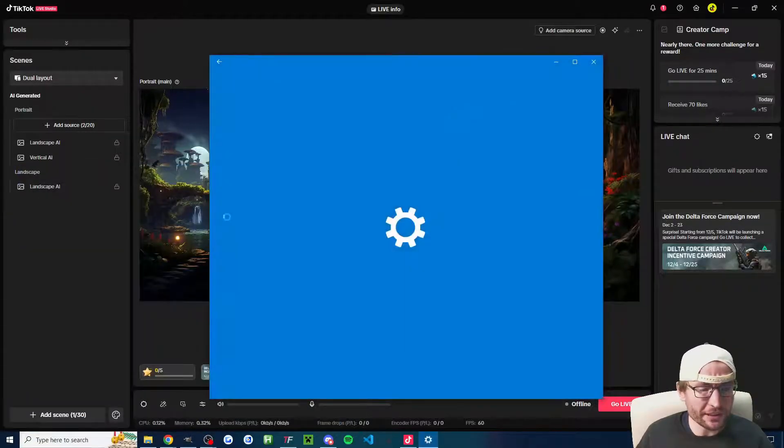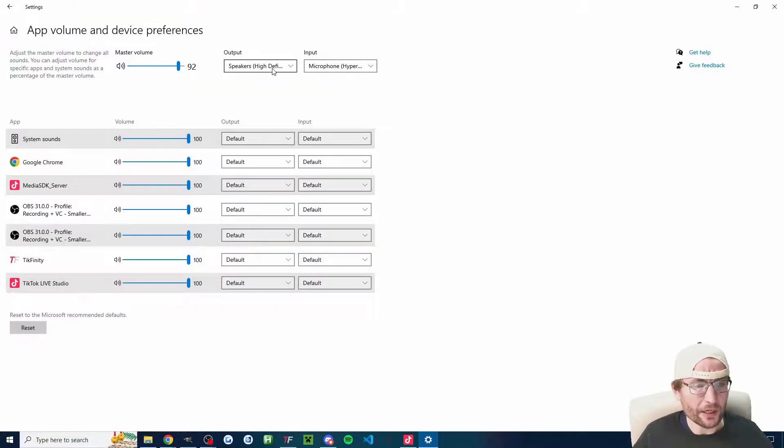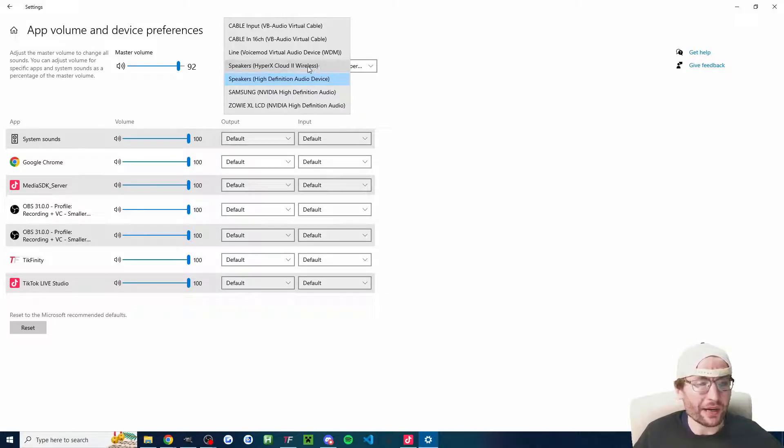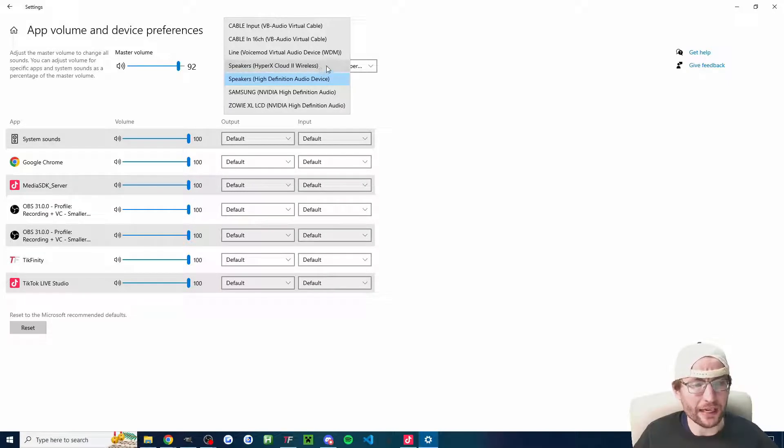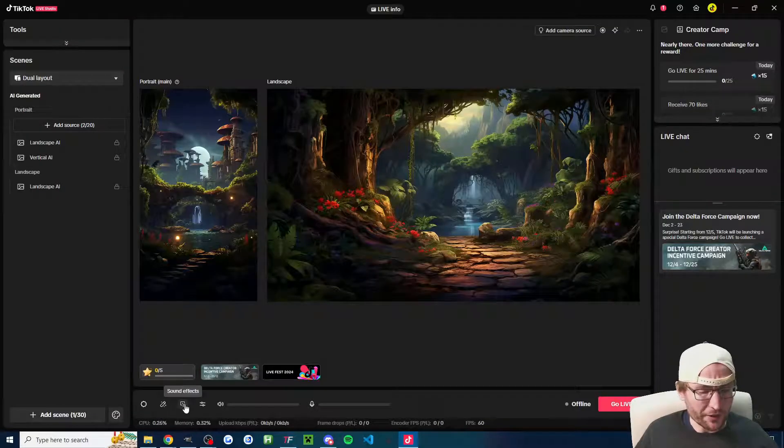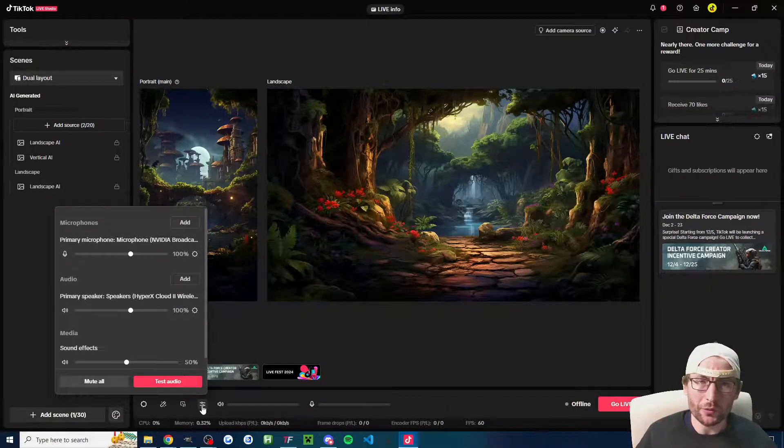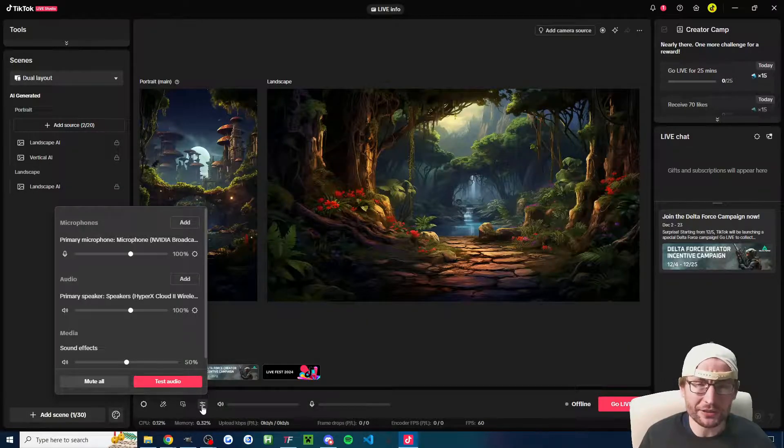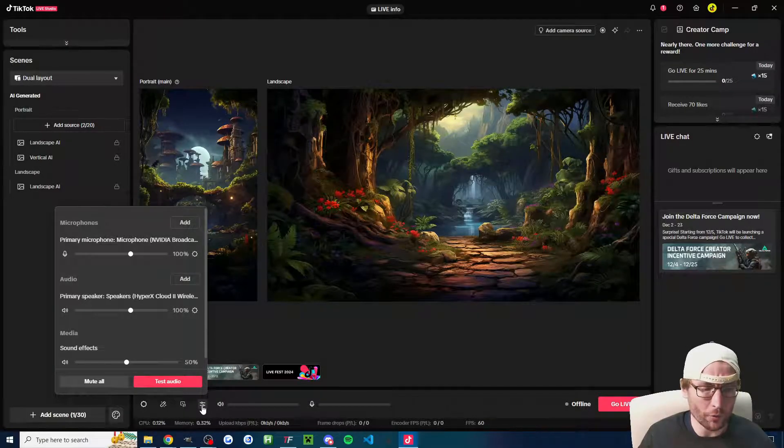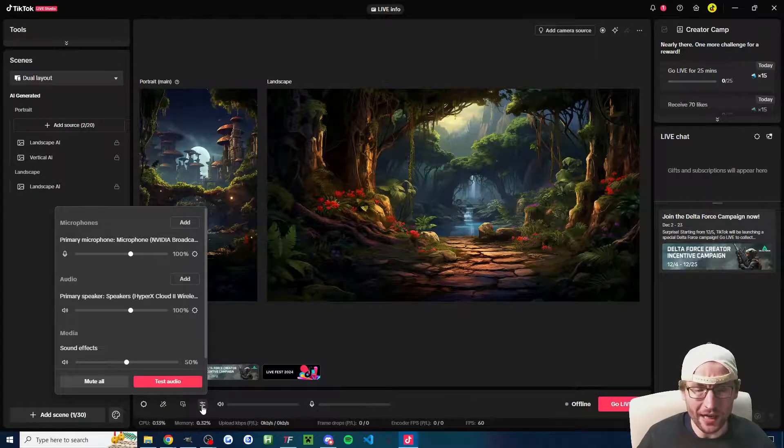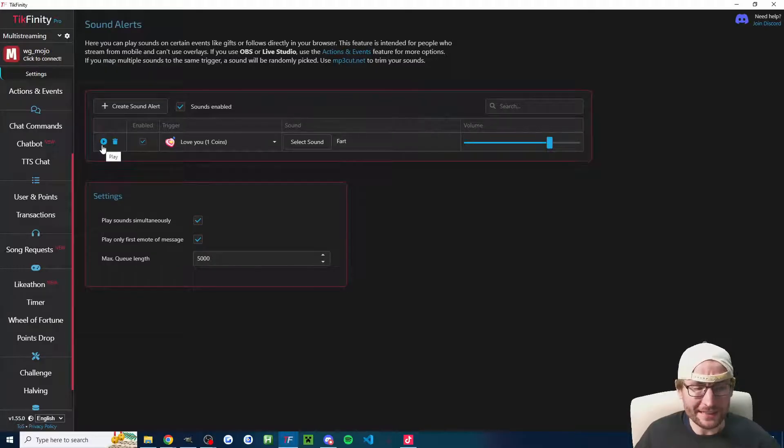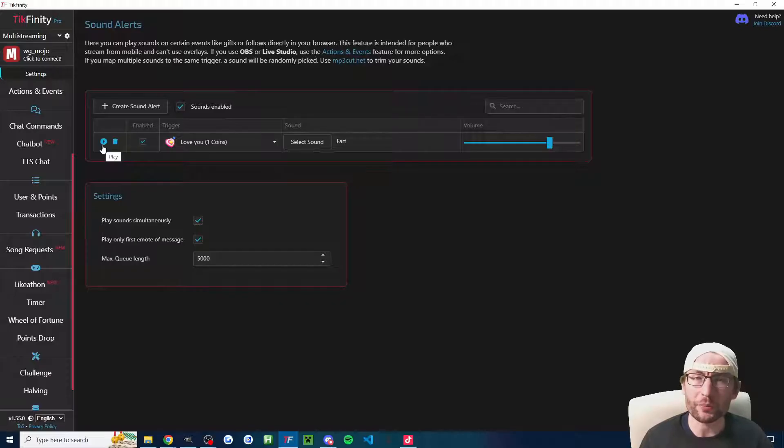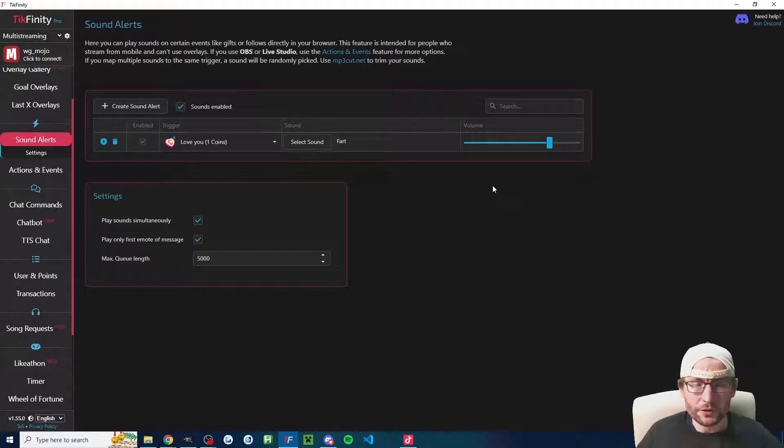I've just typed volume mixer into Windows. I'm going to check that output is matching my headset. For me, it would be my Cloud 2 wireless. As long as the volume mixer and your Live Studio or OBS or Streamlabs settings are matching, when you press this test button here on the Sound Alerts page, you should be able to hear it. Once you're live, the viewers will be able to hear it.